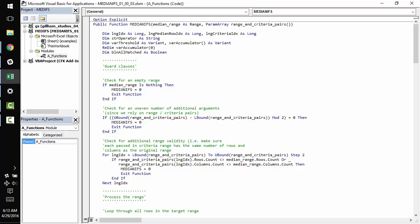And then we have range and criteria pairs which is a parameter array. Parameter array is perfect for this situation because it allows your user to input an arbitrary number of input ranges and criteria which is exactly what we need for a statistic_ifs type statement.